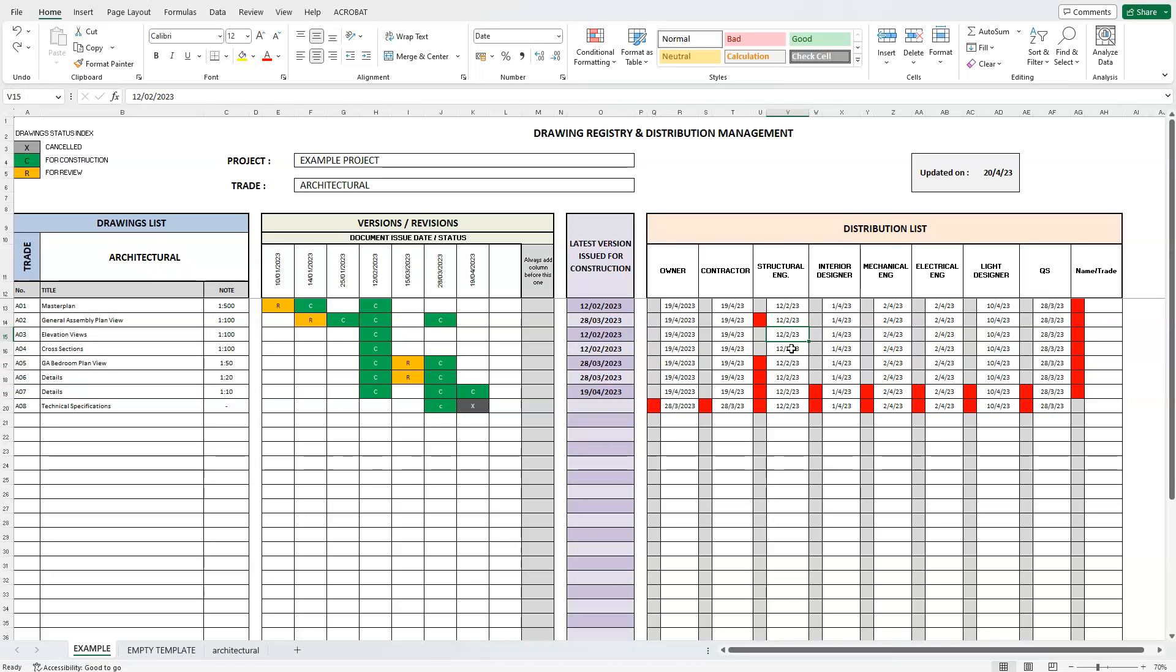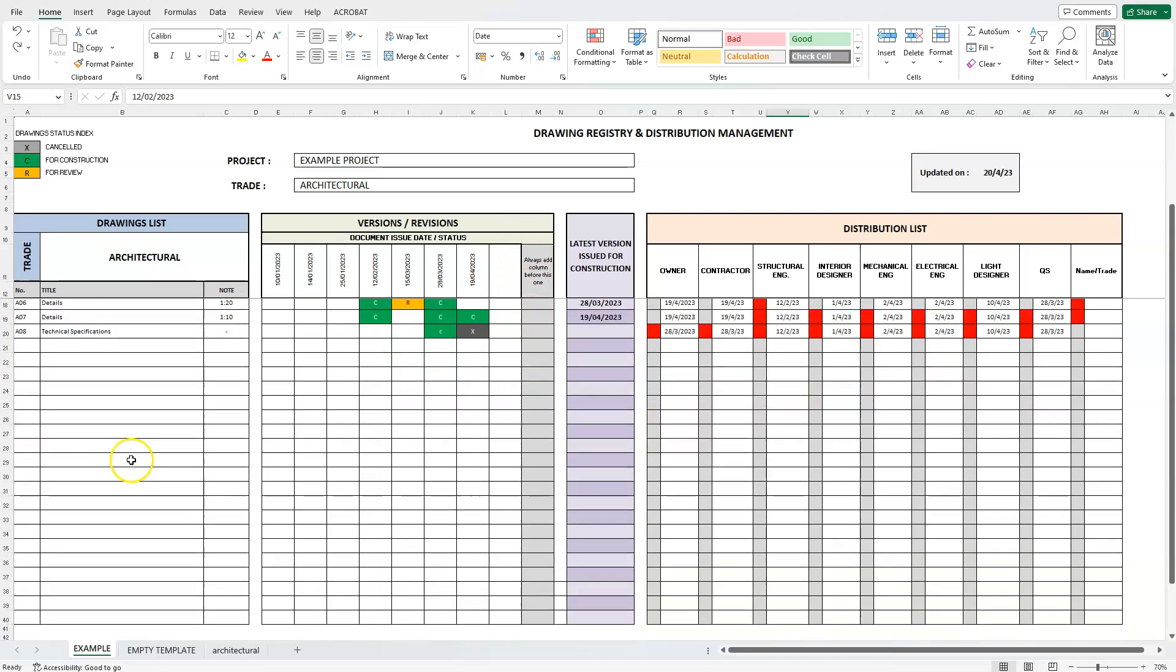Of course, we can always add more columns, both at the revision section and the distribution list section, and we can also add more rows for the drawings list. This will again be demonstrated in the next video with an actual example.